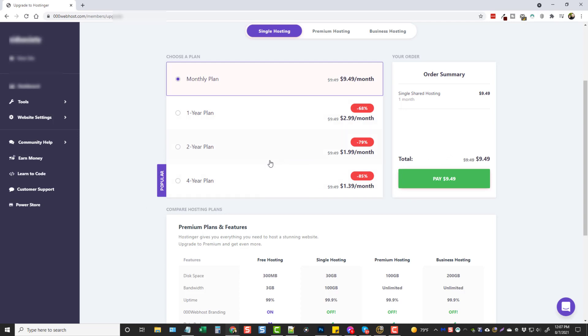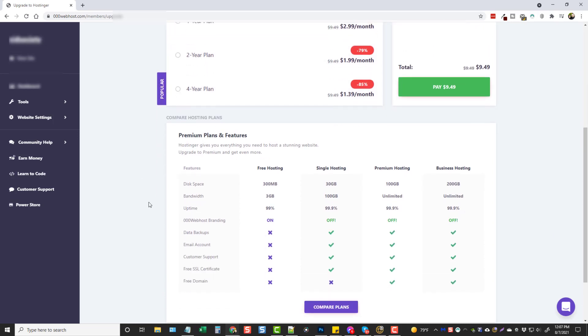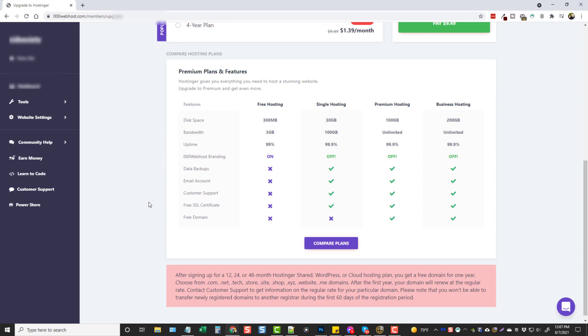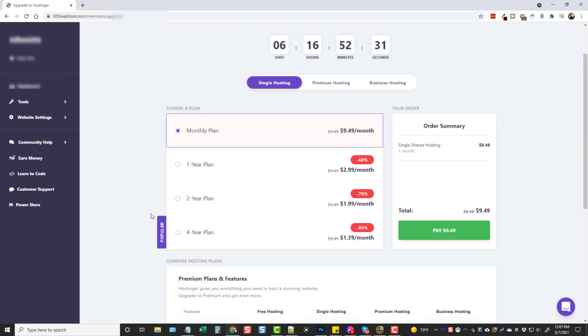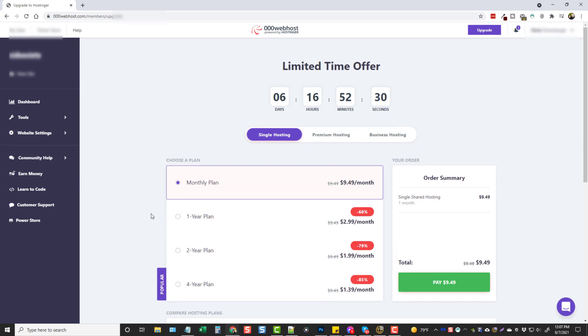And what I would recommend instead of doing this is if you're going to pay for hosting is to just go ahead and go to hostinger.com and just order an account right there on their homepage where you're going to get the best deal.